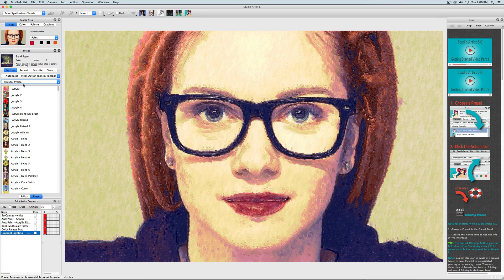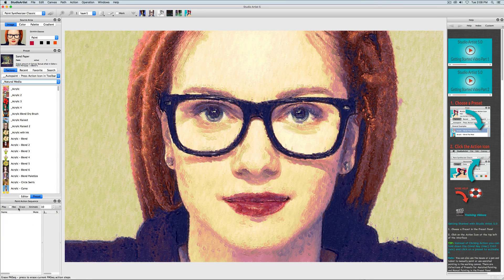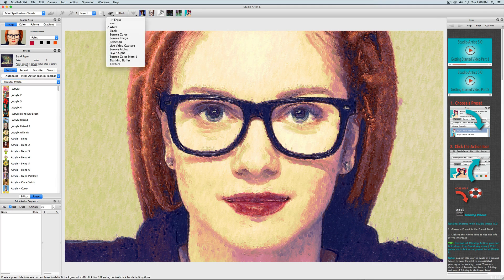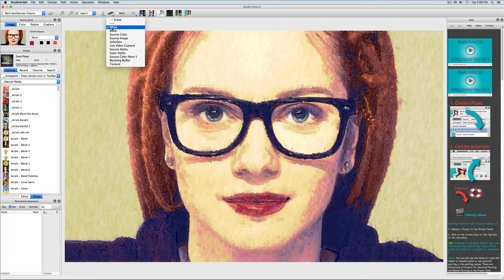I am also going to record my actions as a Paint Action Sequence. First, I will erase the current steps and check Record. As my first step, I am going to erase the canvas with this pull-down menu on the top menu bar, and make sure white is checked.